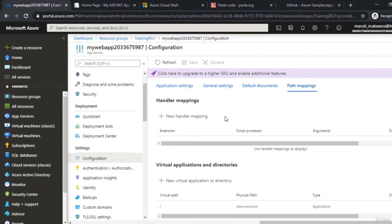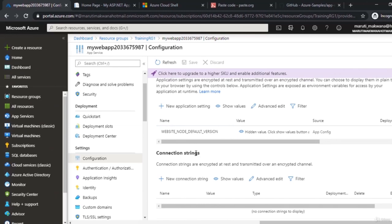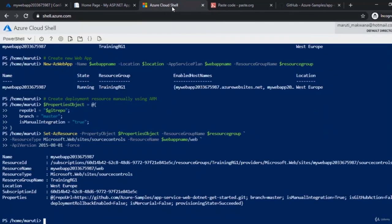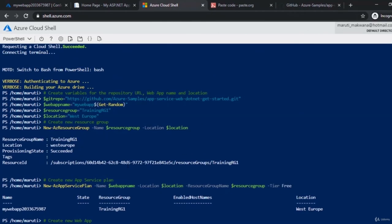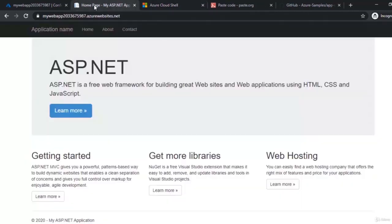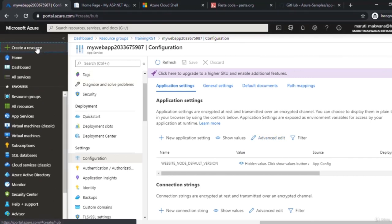We also have path mapping where you can add new handlers, virtual applications, and directories — all just a click away. The deployment through Cloud Shell is now complete, including the final Set-AzResource step. Next, let's look at deploying through the portal instead of PowerShell.